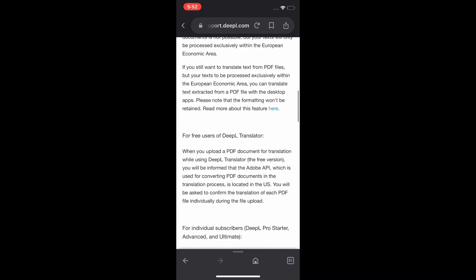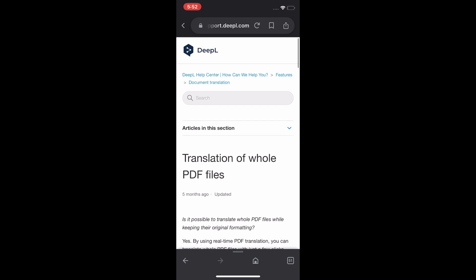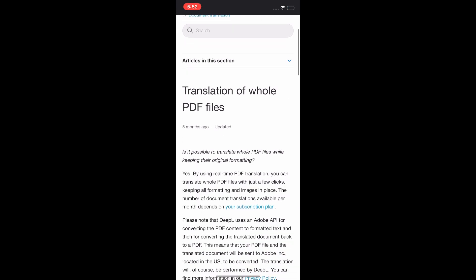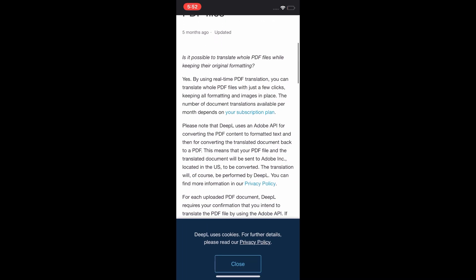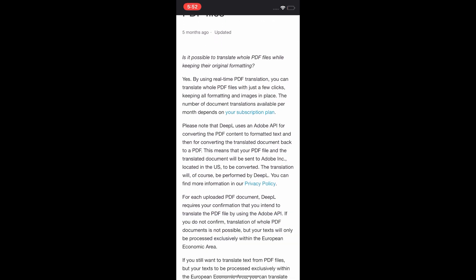this is all about translation of full PDF file. You can read this carefully.